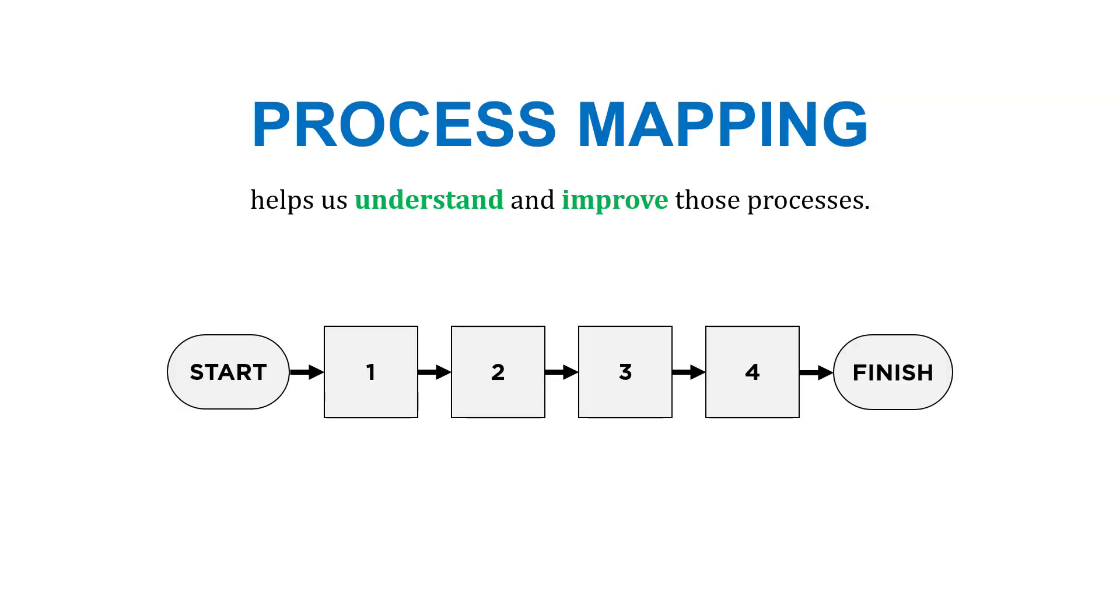Process mapping, which is one piece of process mining, helps us understand and improve those processes. It gives us a lot of good information.